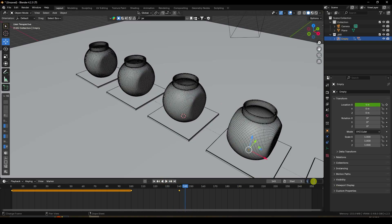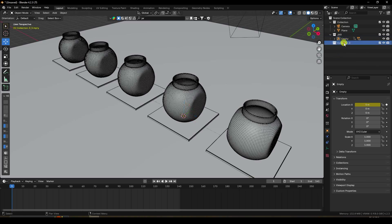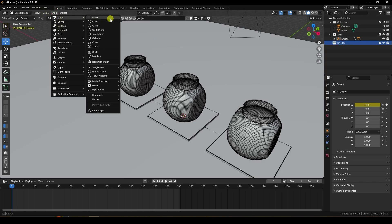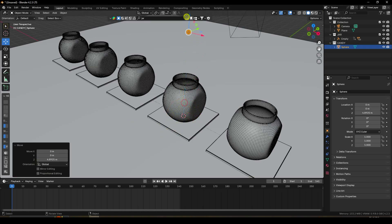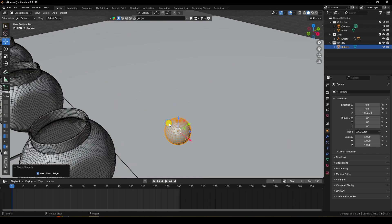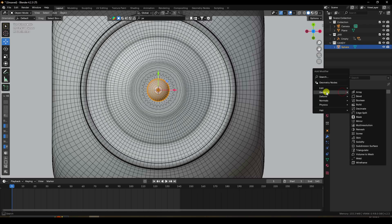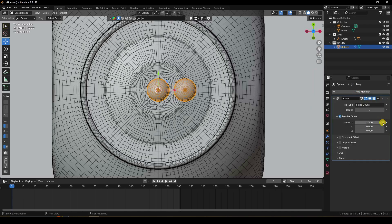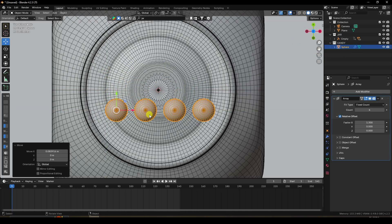At frame 141, create the candy effect using particles. Create a new collection called 'candy'. Add a UV Sphere with radius 0.1, move it up, right-click and shade smooth. Add an Array modifier and set the factor to 0.3, increasing the count.